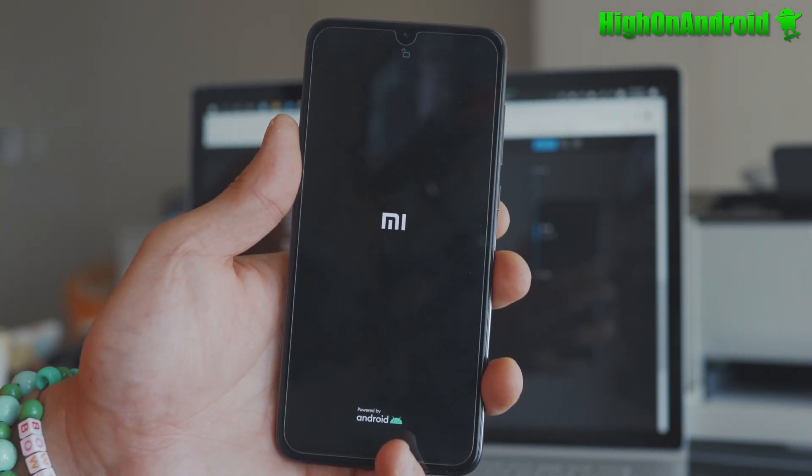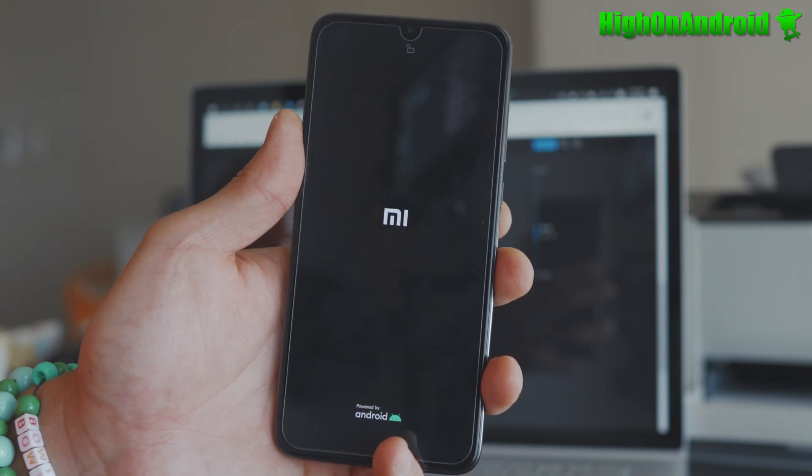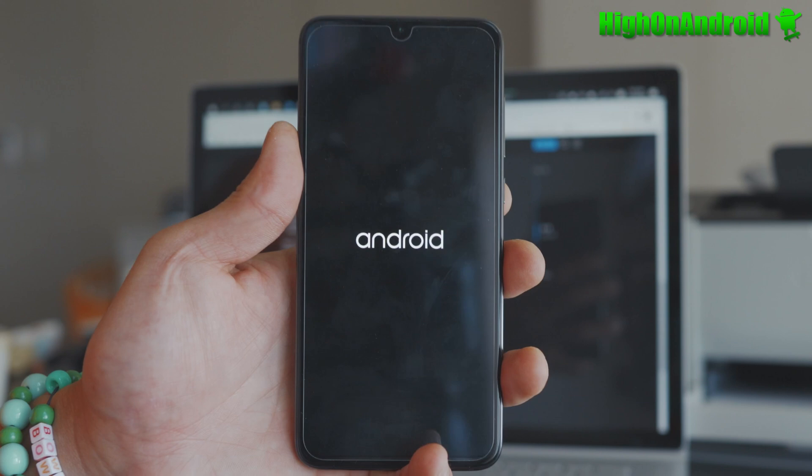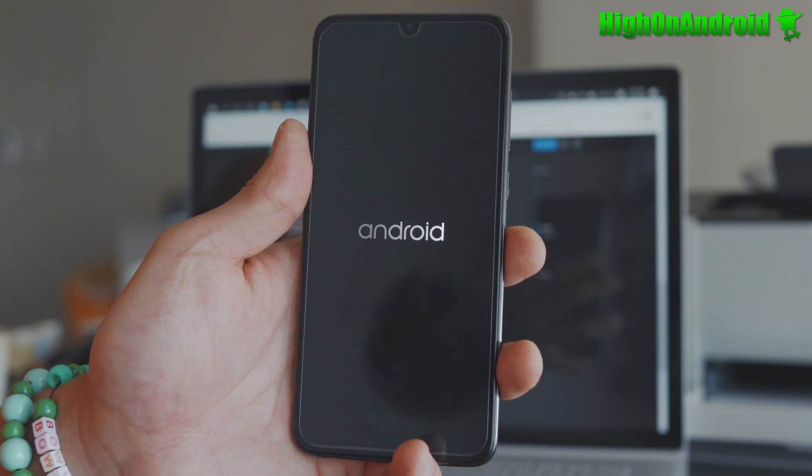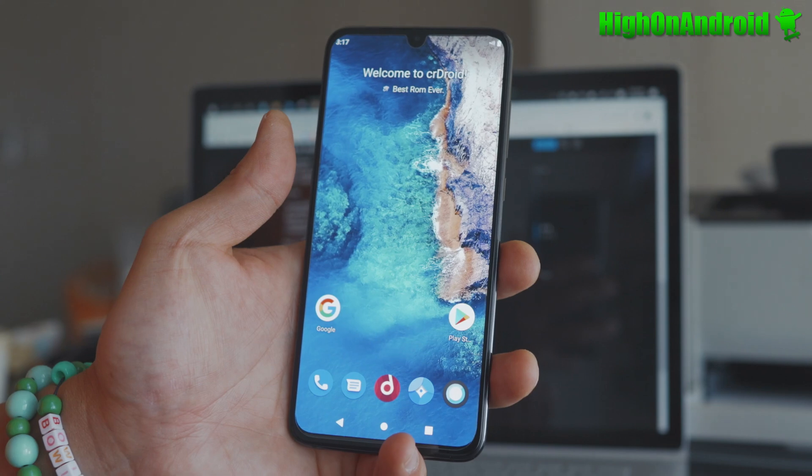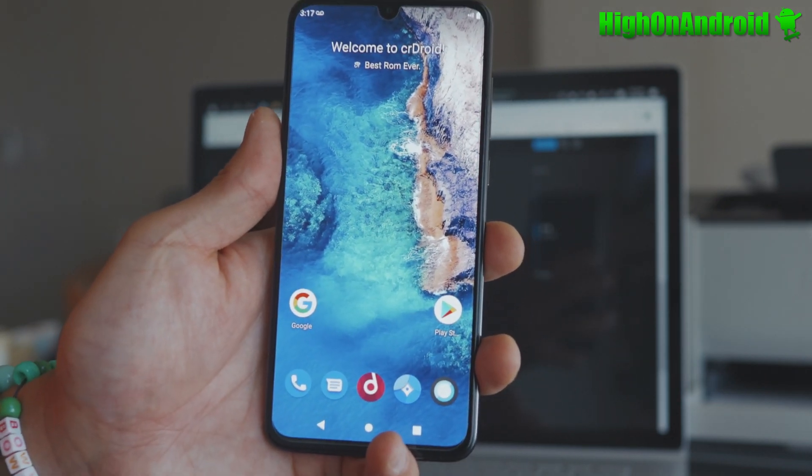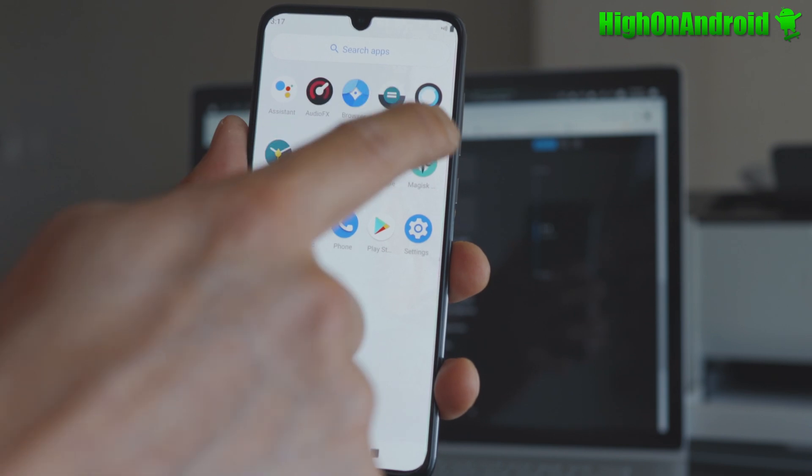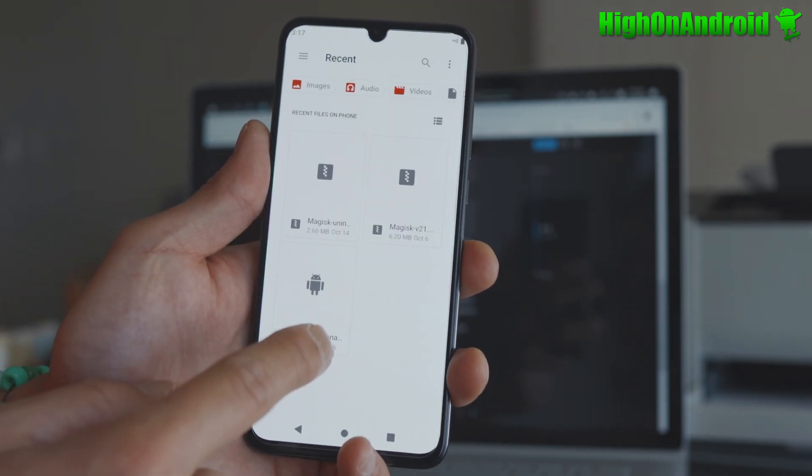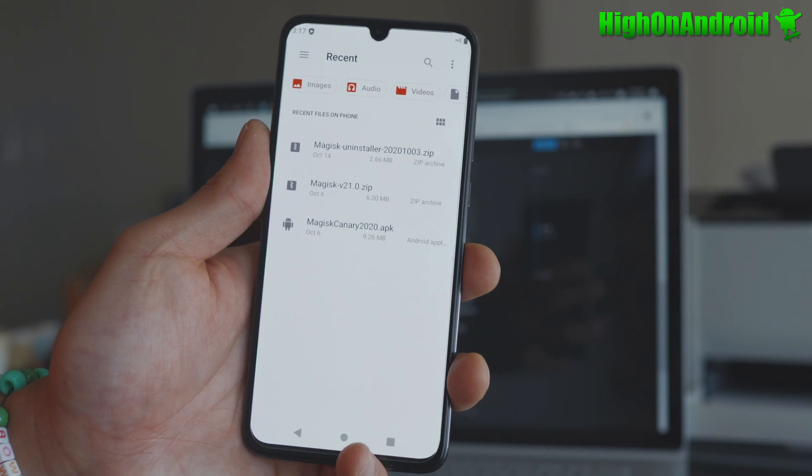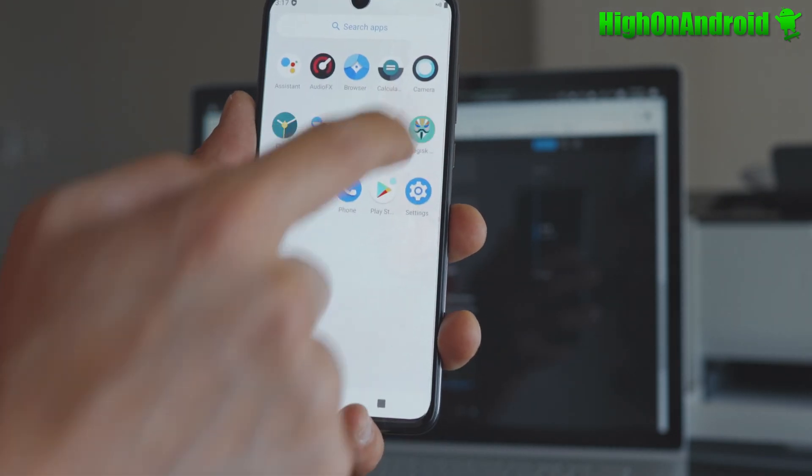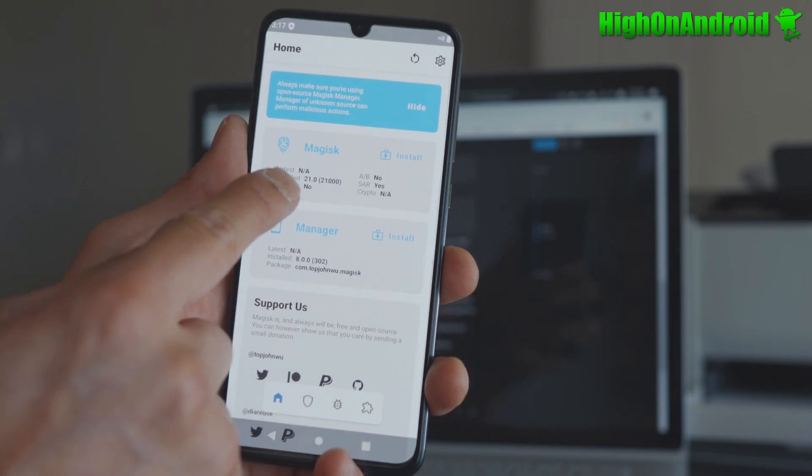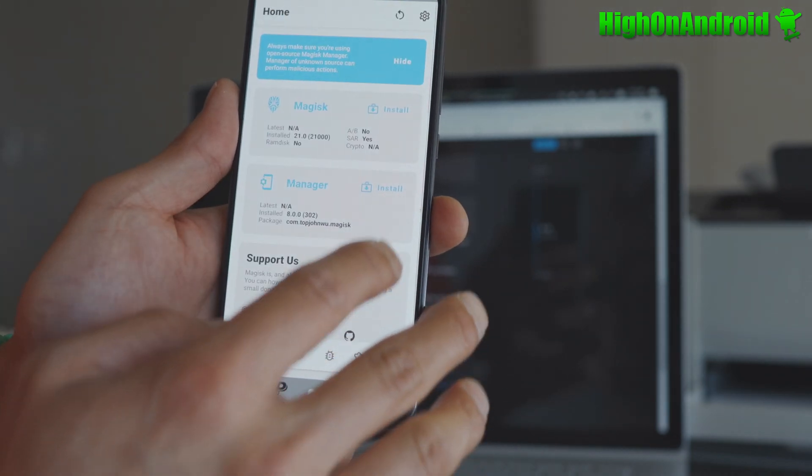And don't forget to hit the thumbs up. Subscribe for more tips and hacks, tricks. Also, join our forum, our new forum at forum.hionandroid. And so this is the CRDroid ROM. It does come with Magisk. For some reason, if you don't see the Magisk manager app, you can go to files. Go to your downloads folder and install Magisk Canary 2020.apk. But it's already installed. I'm going to open and boom, shakalaka. If you see a number by installed, that means it's been installed. And let's go ahead and see.